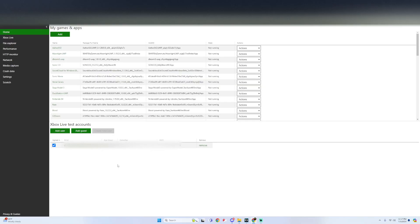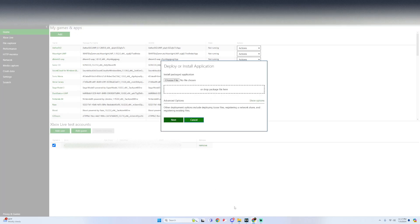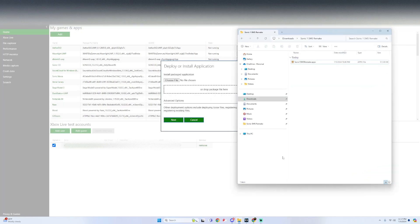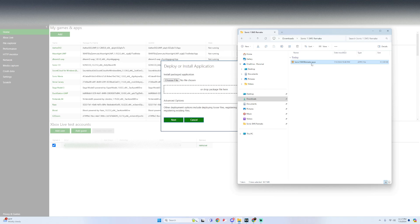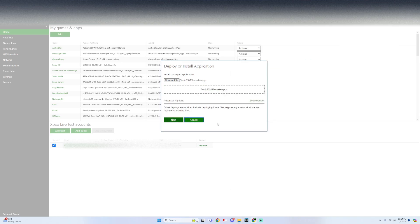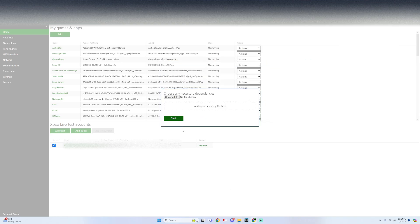So once you get to the dev portal all we got to do is underneath my games and apps click on add. And all we're simply going to do is drag and drop that Sonic 1 SMS remake file right into it. Click on next. There's no dependencies needed so just press start.